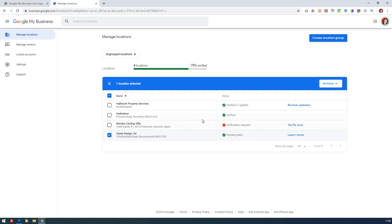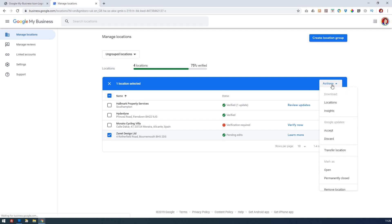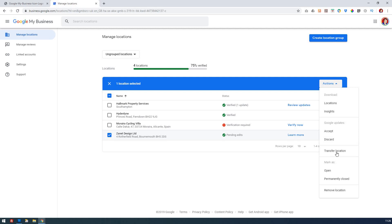So in this case, I'll go to my business location, and under Actions you now can do several things. One of the things you can do is transfer location, so maybe you're just moving offices and rather than delete it you want to transfer. But actually the one that you may want to go for is either permanently closed or even remove location. Now remove location, I'm not going to do that because that would close and remove my business altogether.